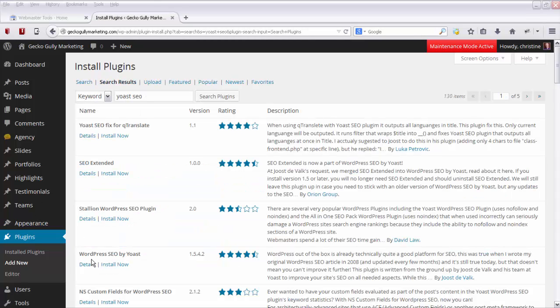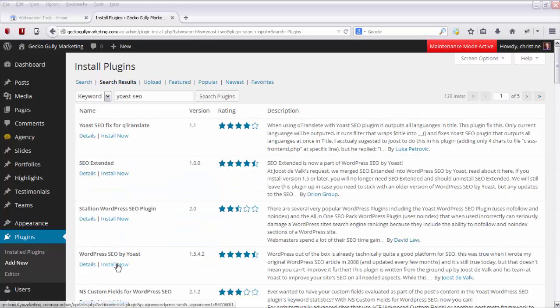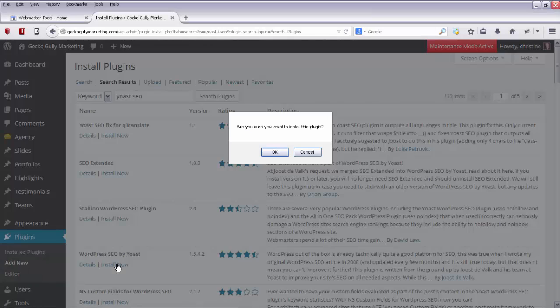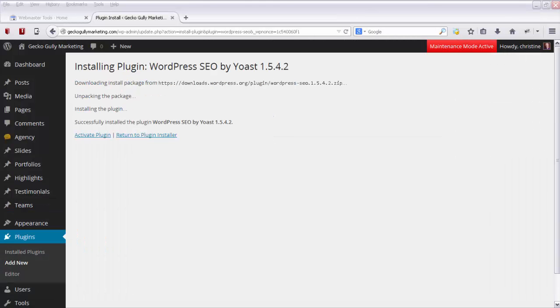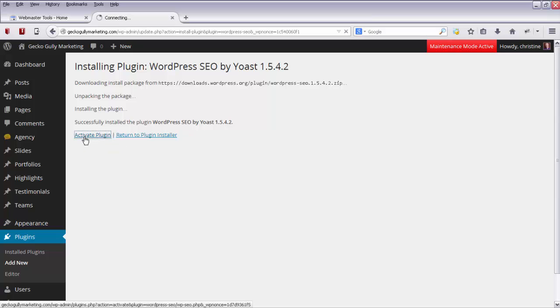And the one you want is here, WordPress SEO by Yoast, and you click on Install Now. And then you need to activate it.